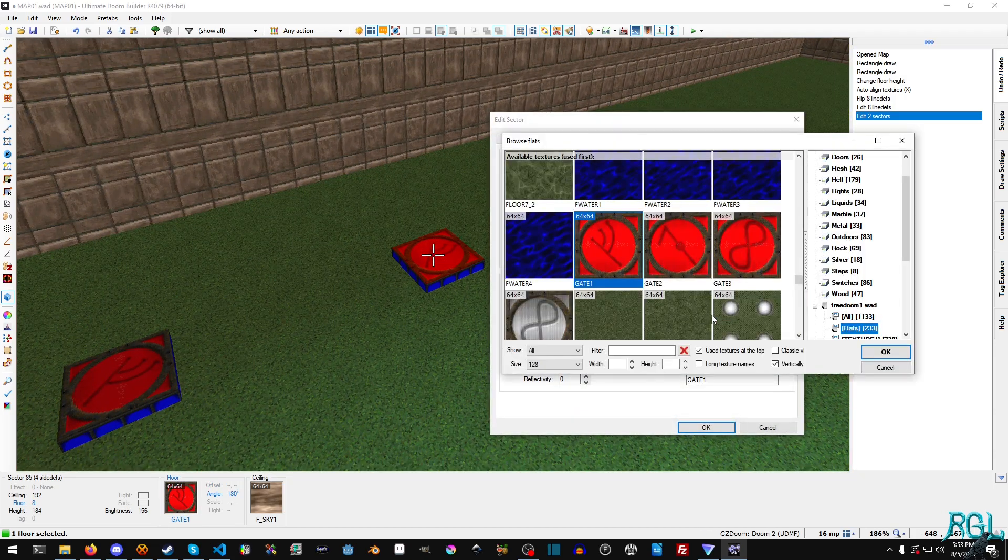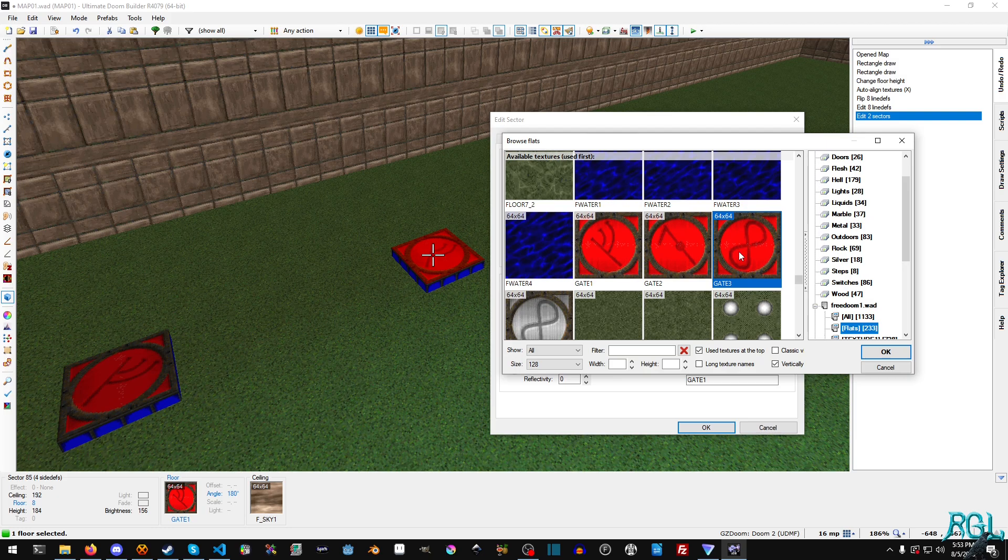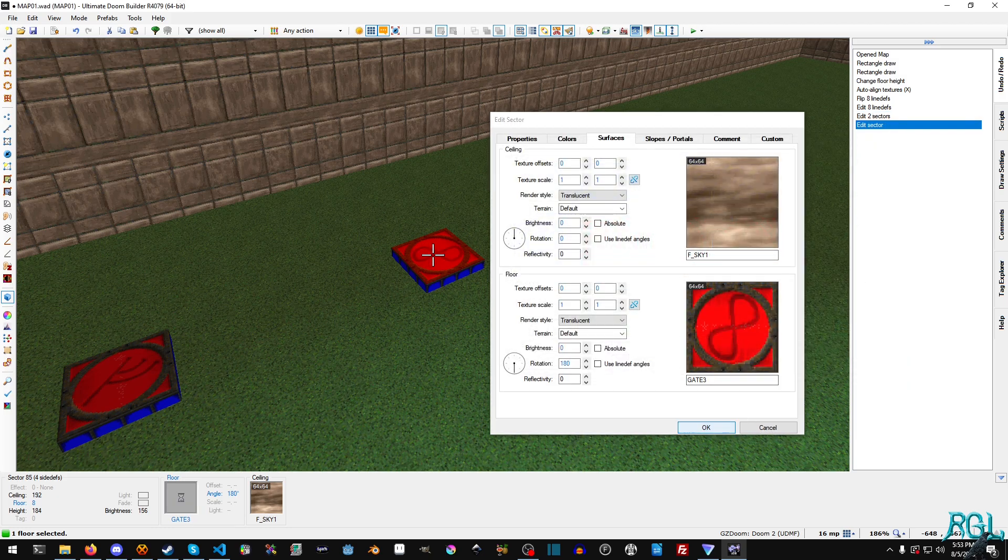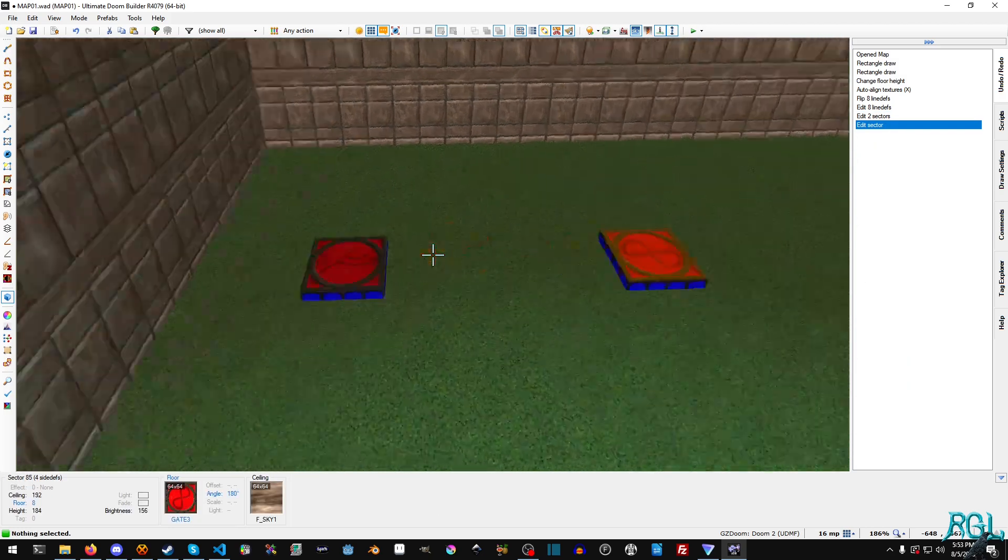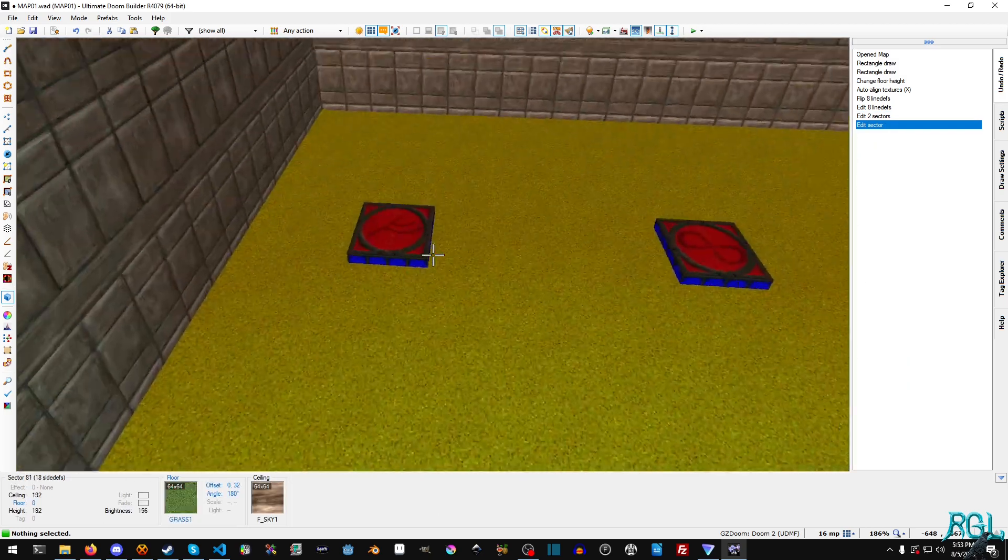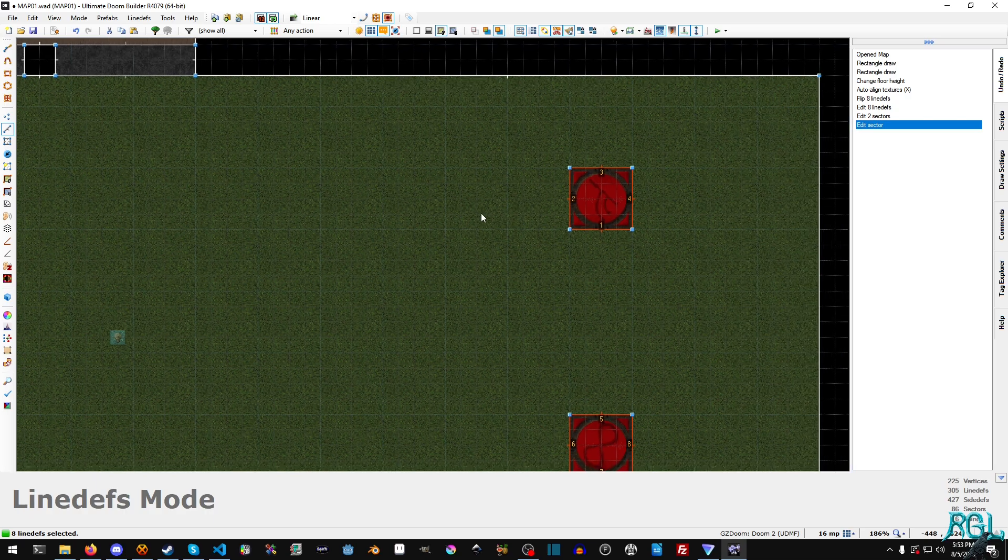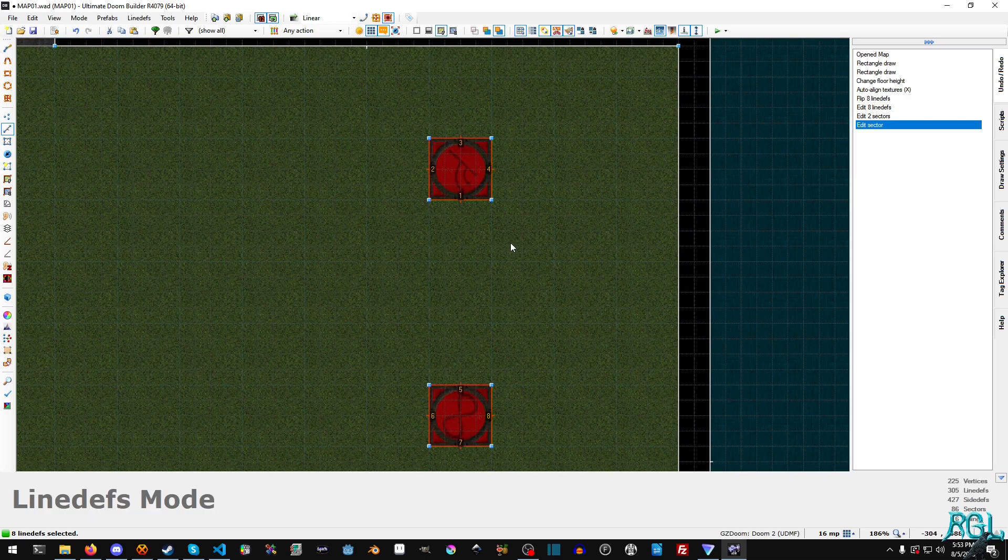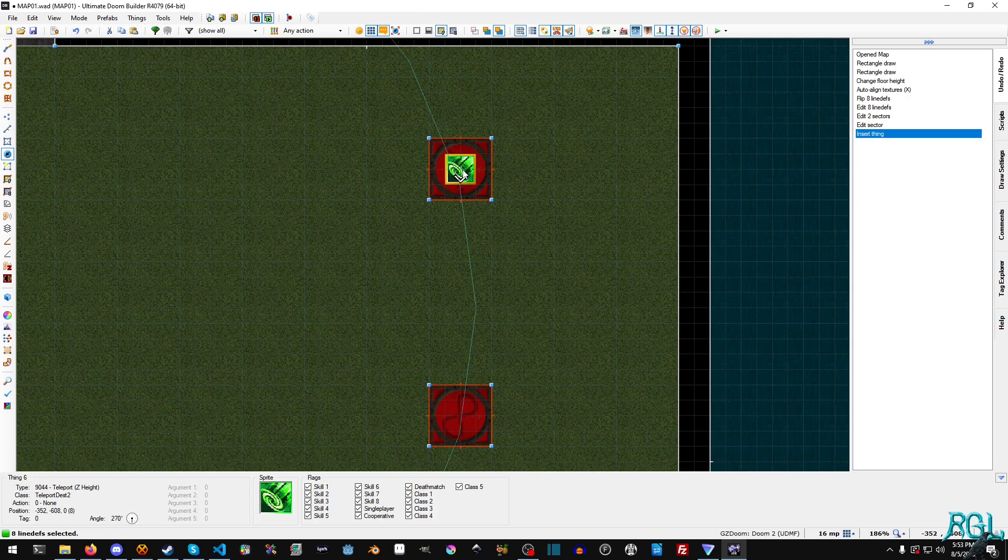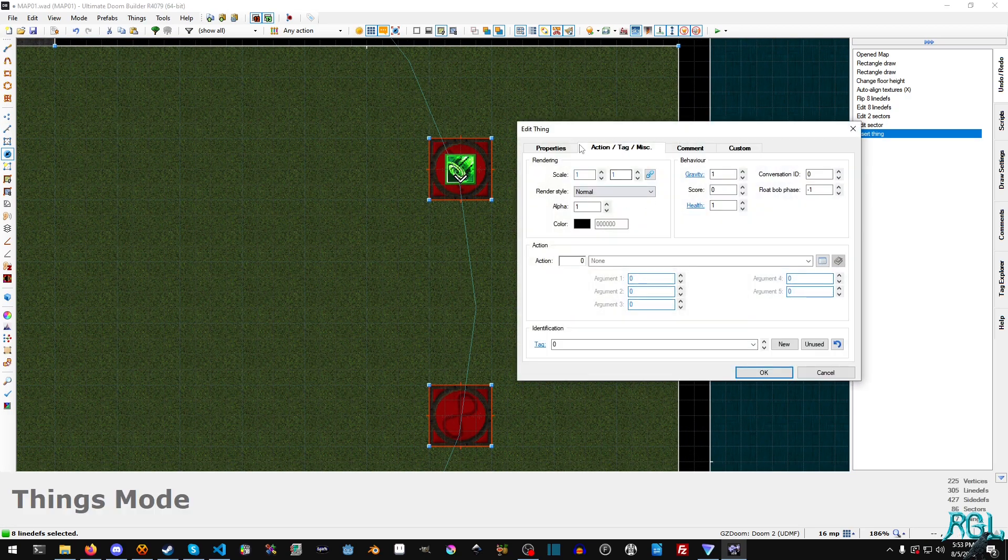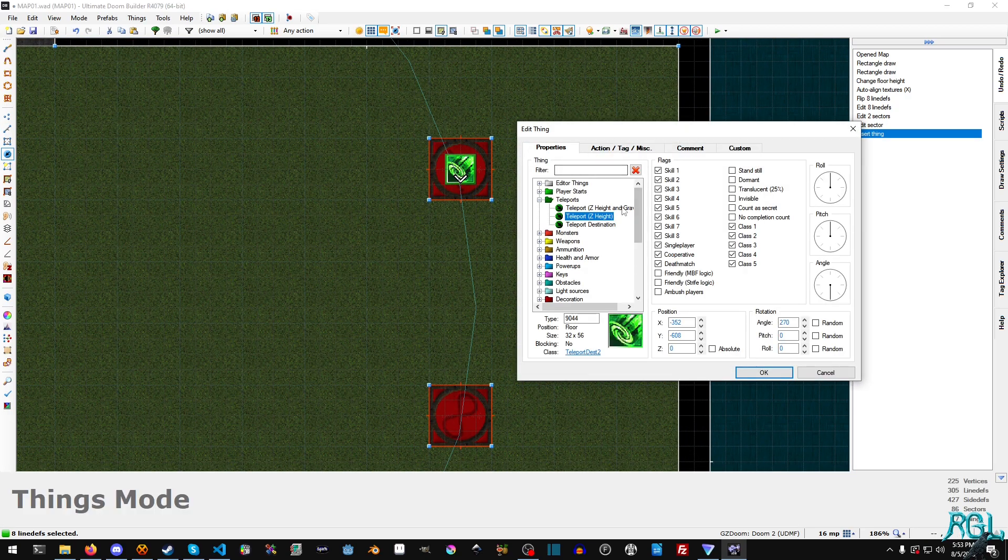All right, so these are our teleporters. Now what do we need? Well the only other thing we need is we need to hit T because we need a thing and we need to right click. And apparently at some point, that's right, I test these videos before I do them, isn't that lovely.